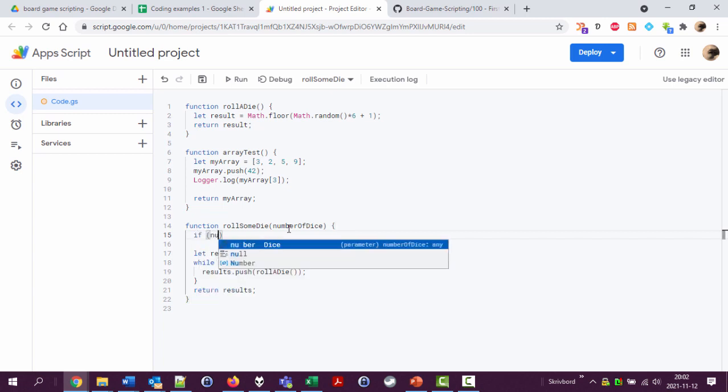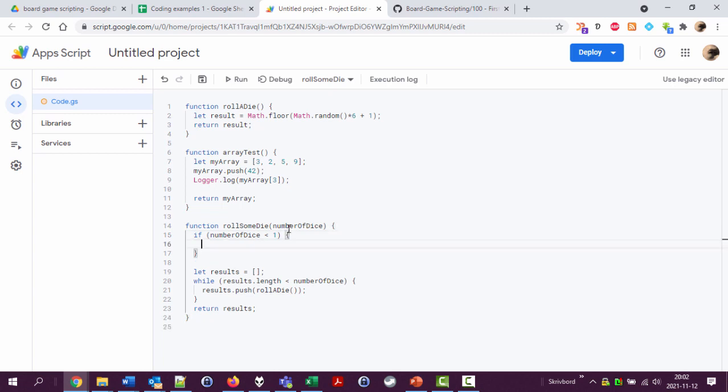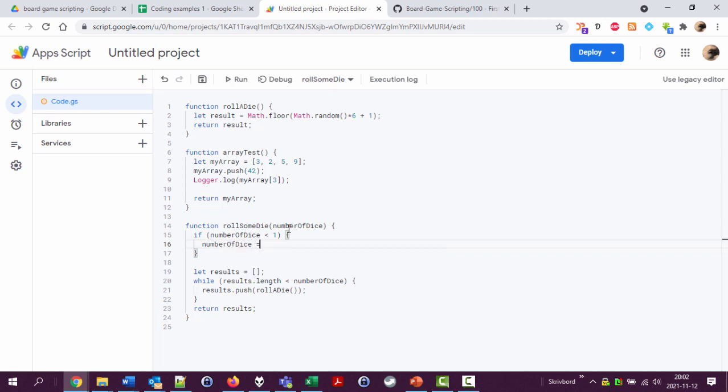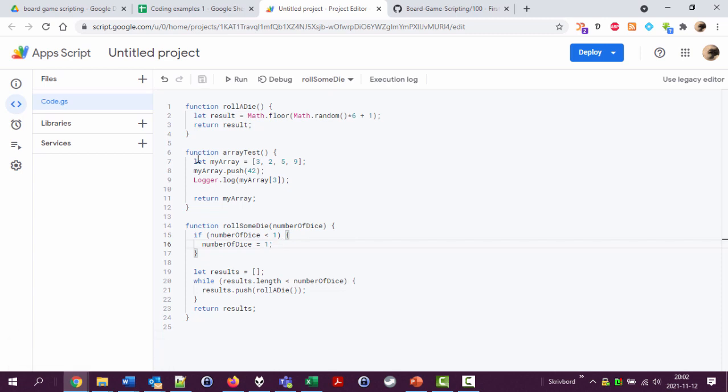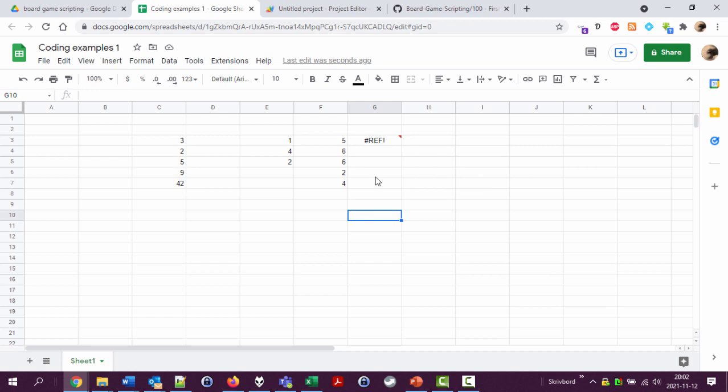Number of dice is less than one, let's say like this. I'm going to use curly brackets and then I'm going to say number of dice equals one. So if someone enters less than one, go for one. Save and now this one should work.